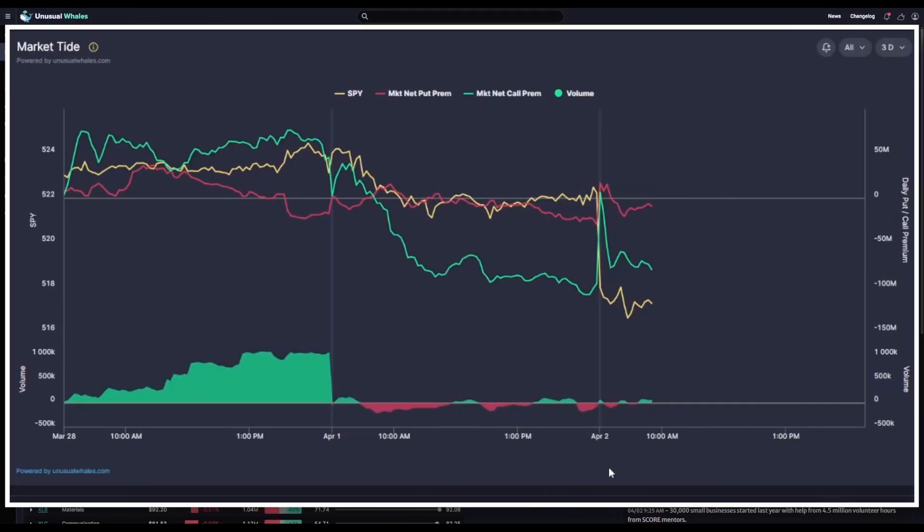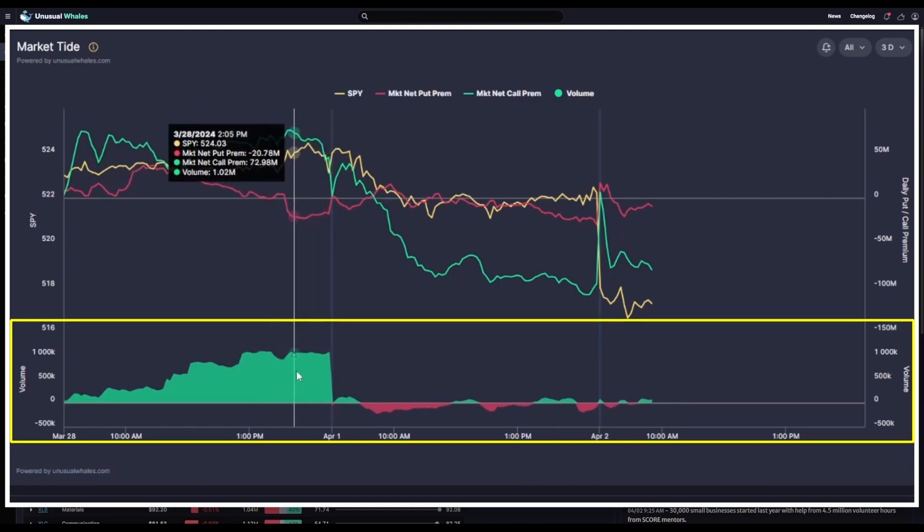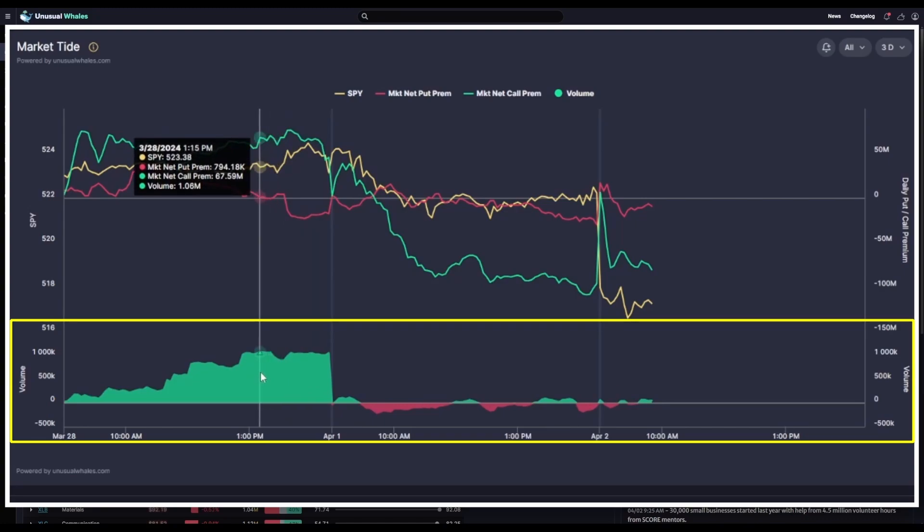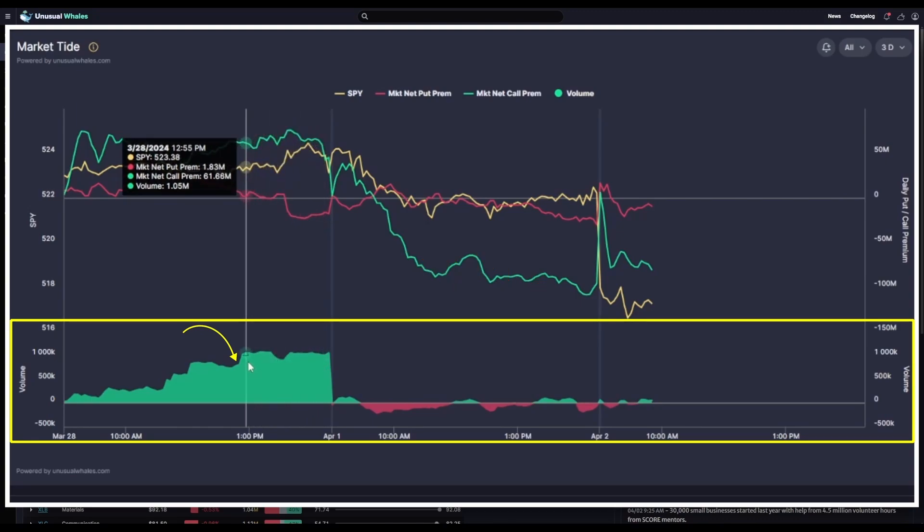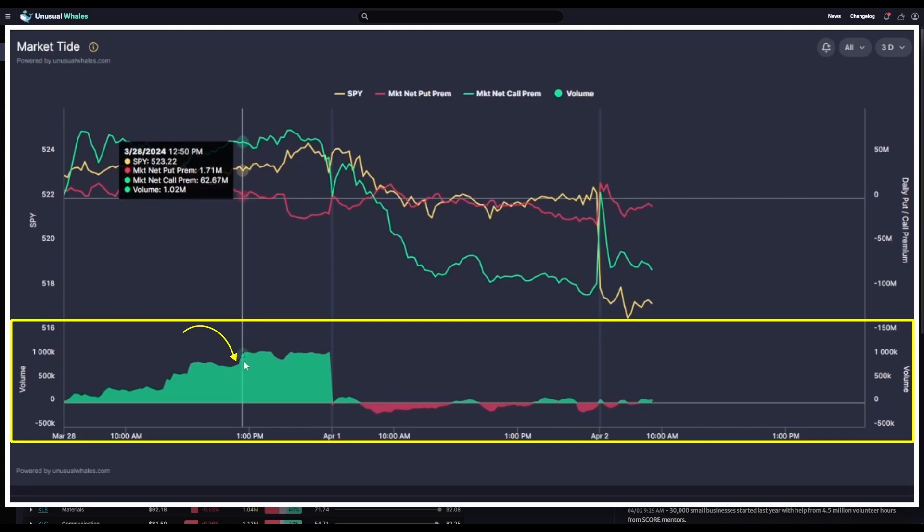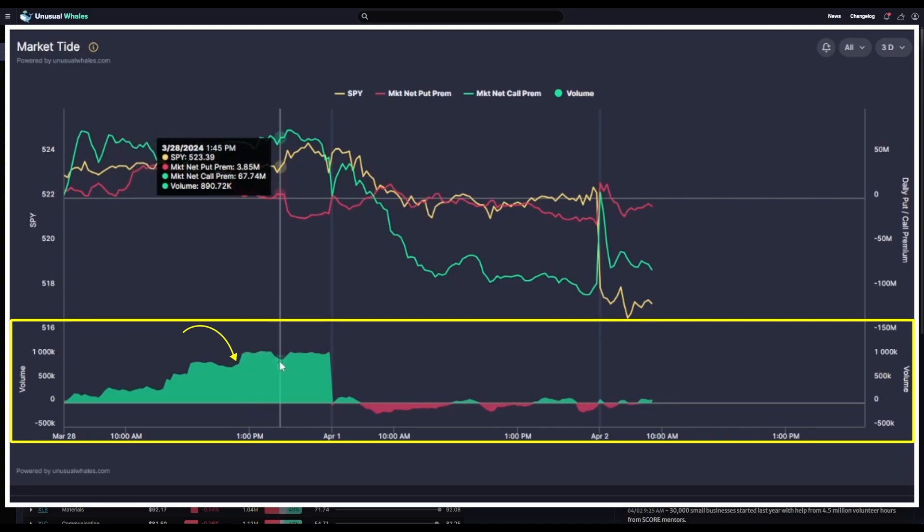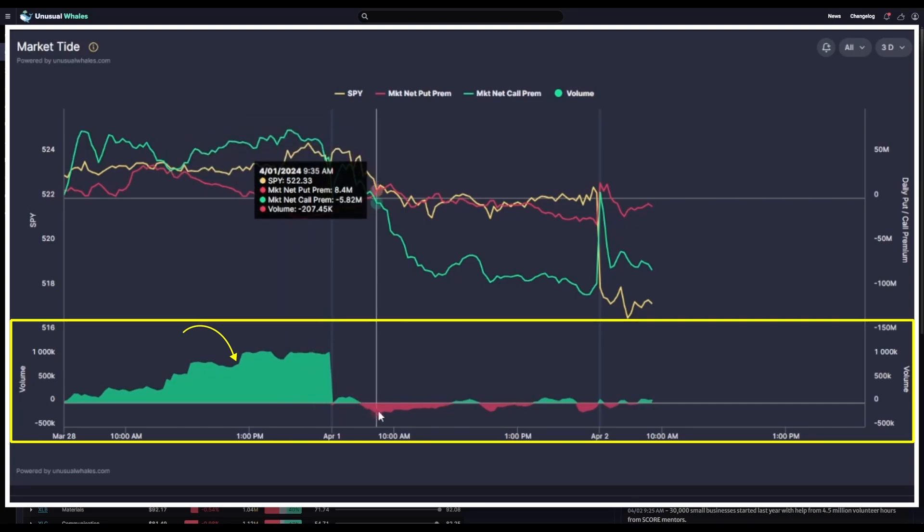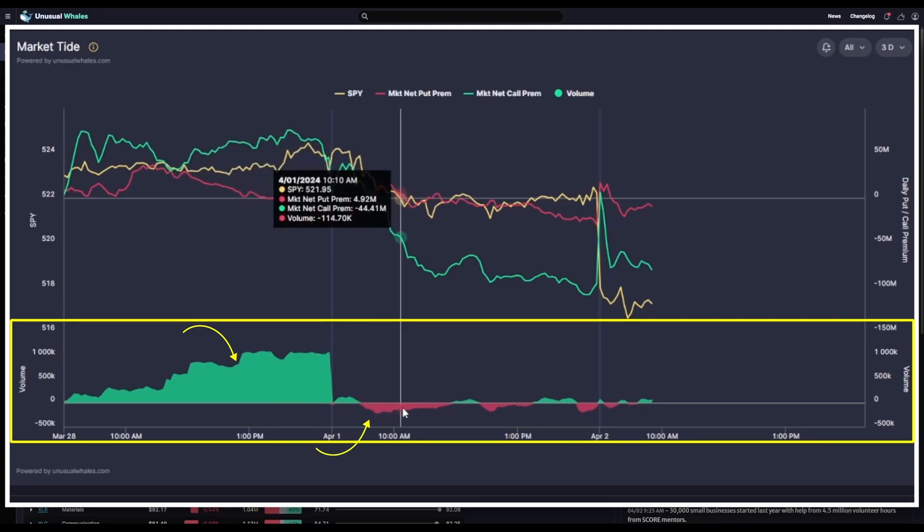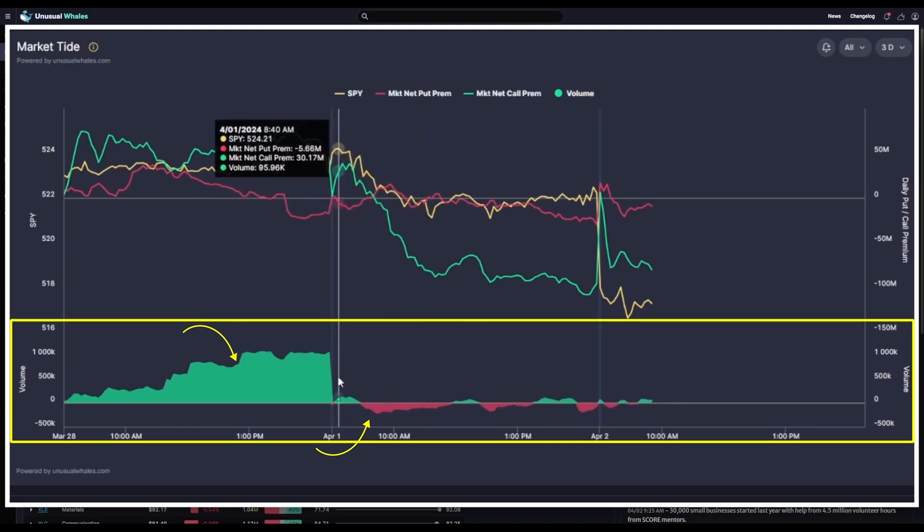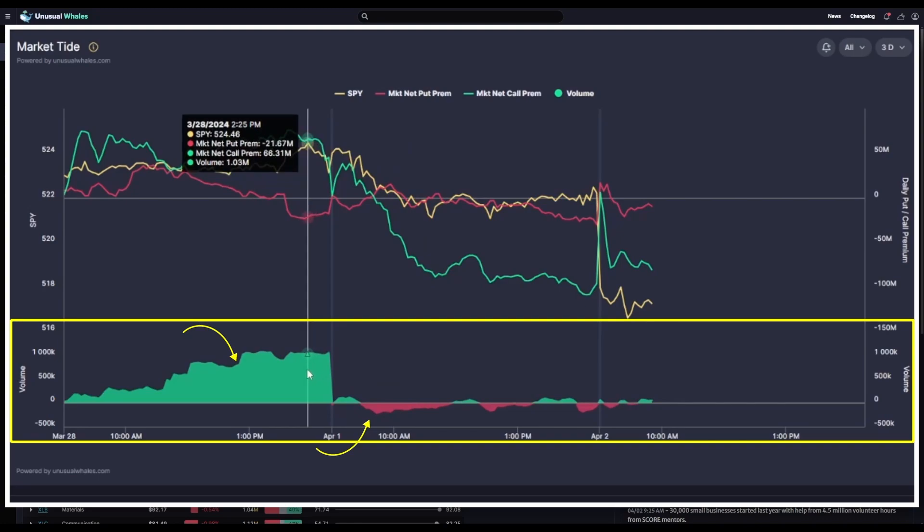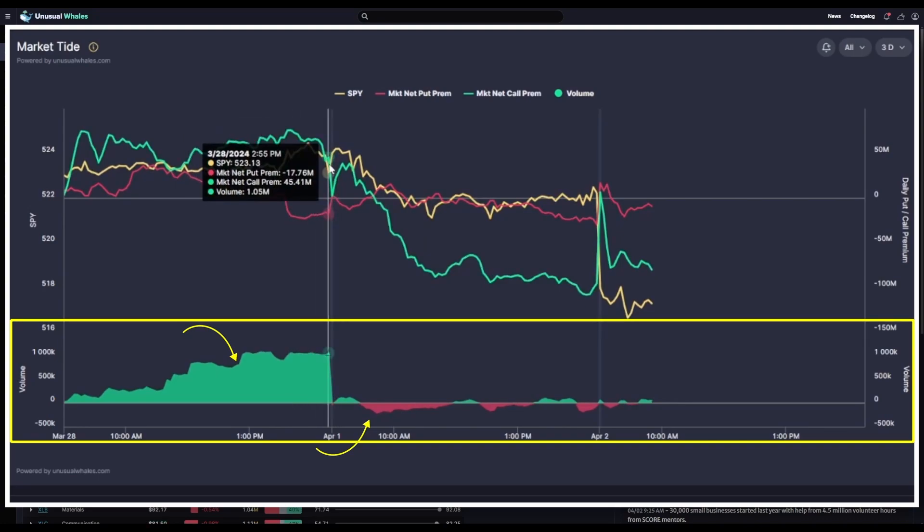And the last thing we'll take a look at on the market-tied chart is the volume profile down here at the bottom. This volume is calculated by taking the aggregated call volume in the same way that we discussed for the call premium earlier, and subtract by the aggregated put volume. So, what this means is if this volume profile is green, there are more ask side calls and bid side puts than there are ask side puts and bid side calls. If it's red, the opposite is true. More ask side puts and bid side calls than there are ask side calls and bid side puts. Some traders will utilize this volume profile in tandem with the net premiums to find confluence between the two to help choose market direction and sentimentality.